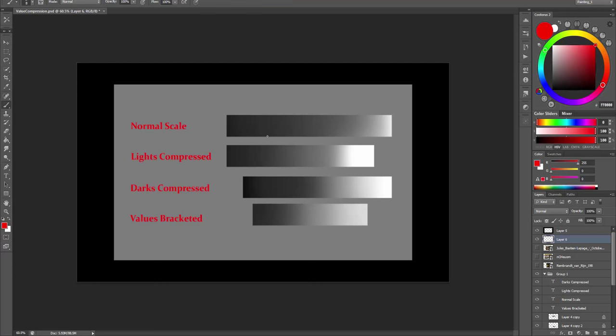Let's look at these diagrams first. Above you can see the usual value scale and how we know it. We have got the whole value range here.